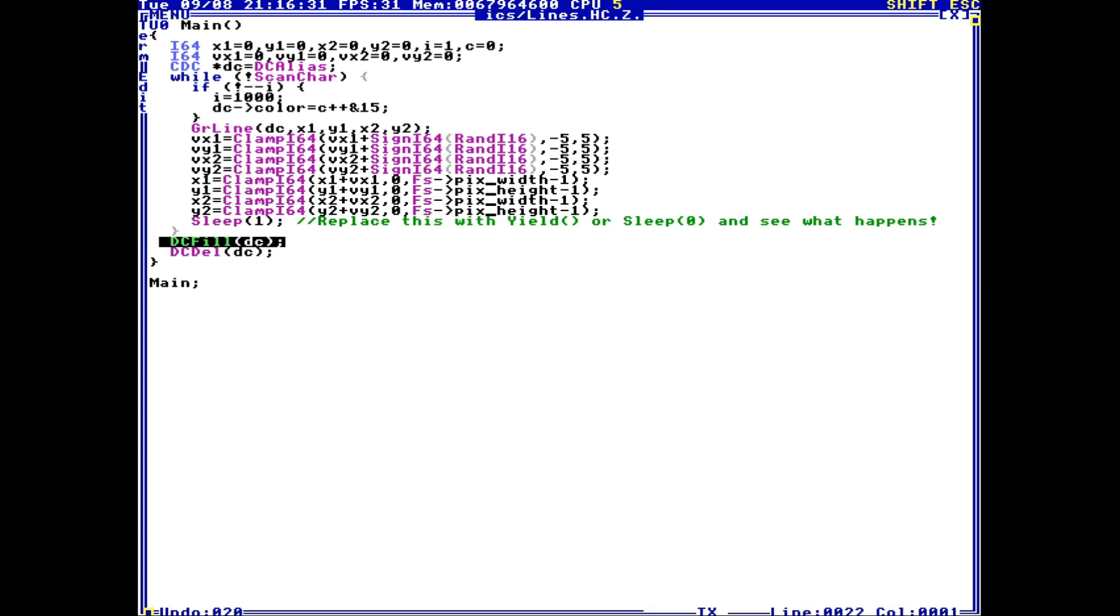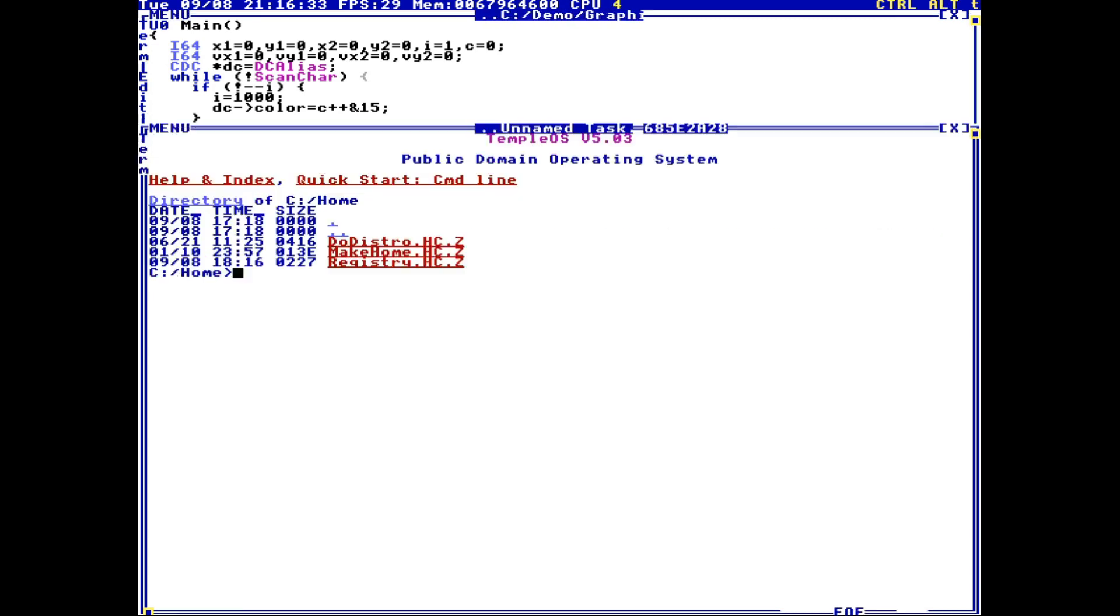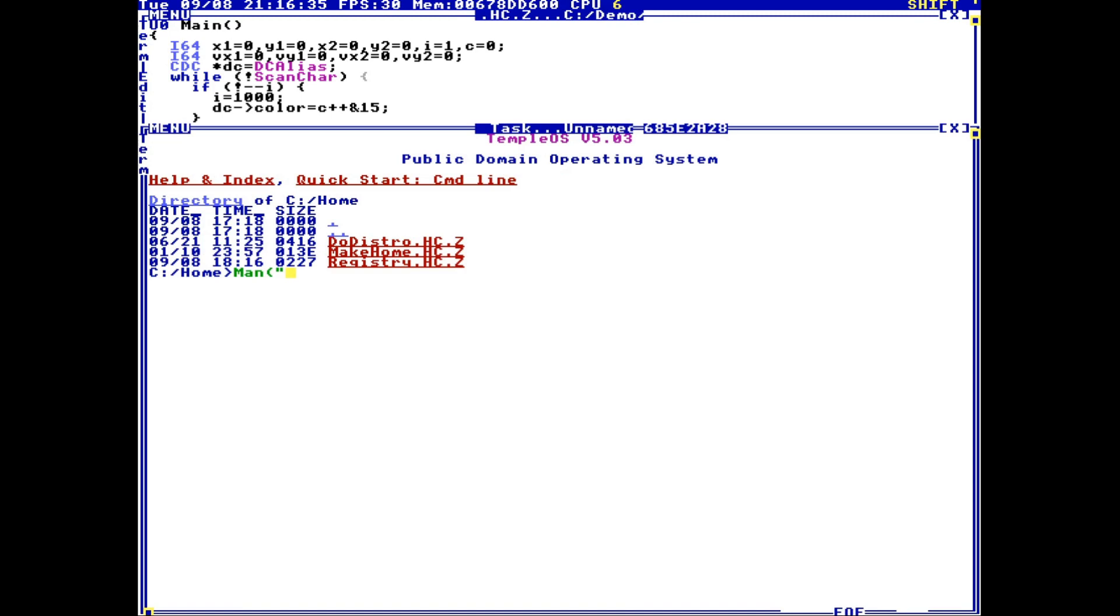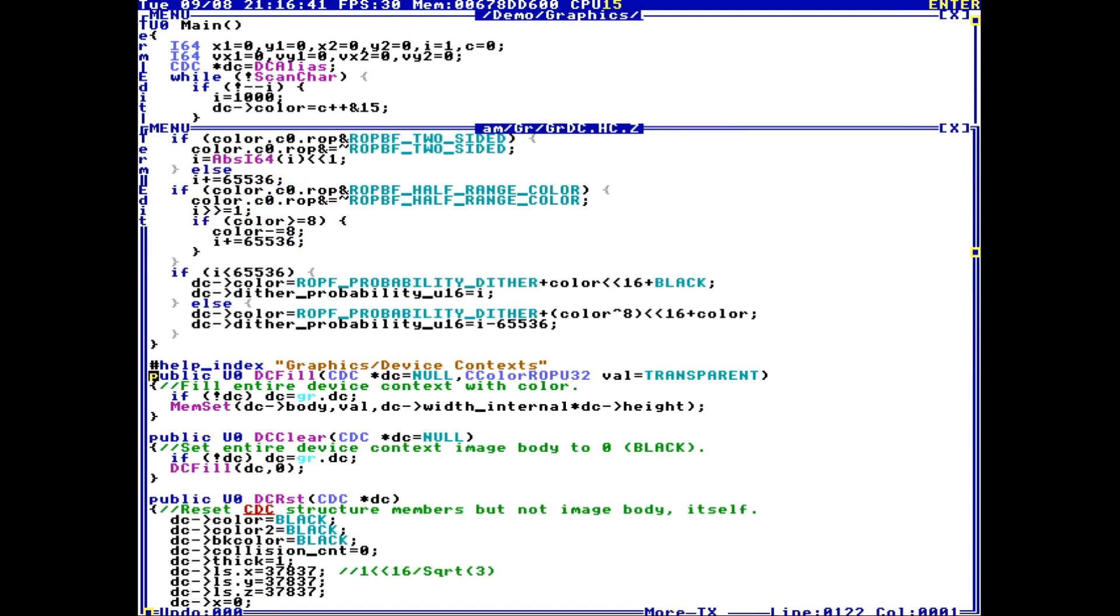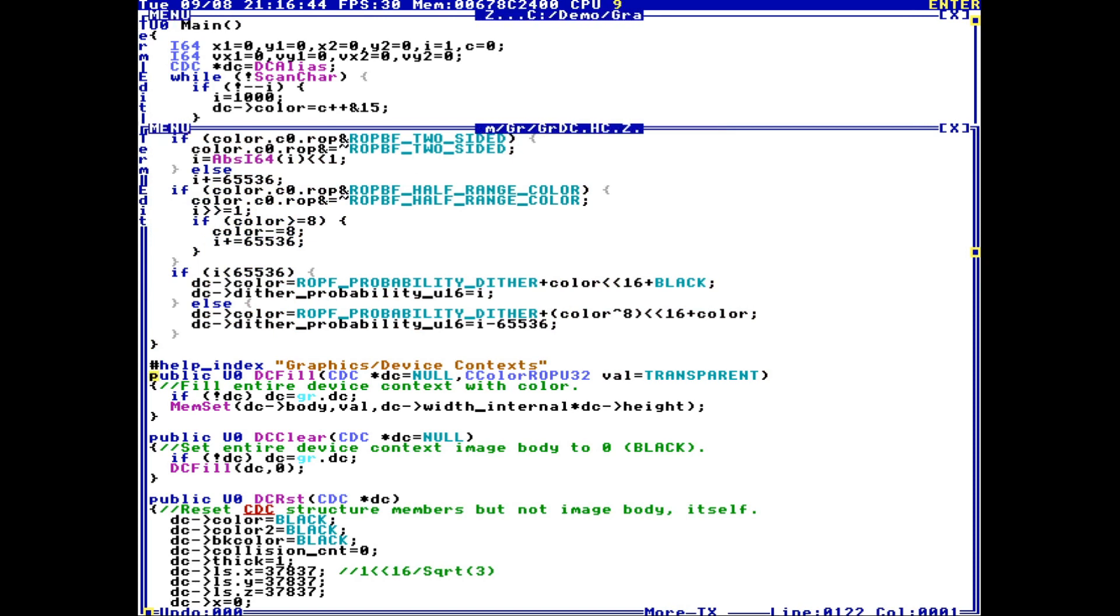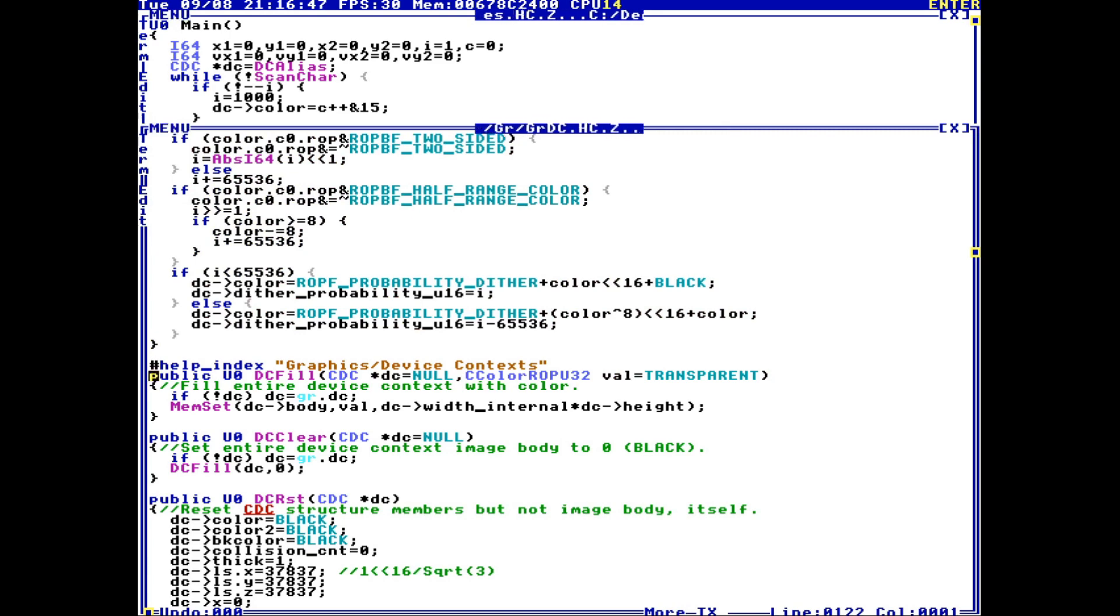Another way you can do this directly if you know the function name is just open up a new terminal and type man and then type your function or variable or whatever. If you're used to Linux, man brings you to a manual page. There's no manual pages in TempleOS - it just brings you straight to the definition.